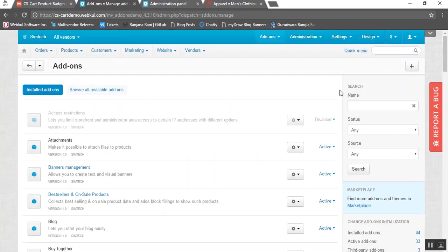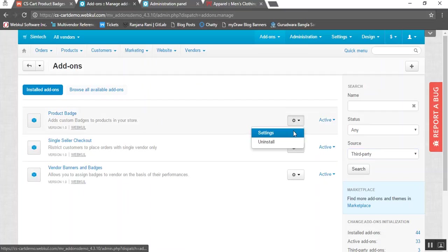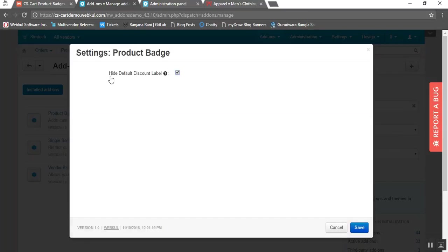Once the addon is installed, you need to configure the settings of this addon. Here you can see the product badges addon. To manage the settings, go to the dropdown and click on settings. Here you can view that we have provided an option to hide the default discount label. If you check this box, then you can hide the default label of your CS Cart and click on the save button to get the functionality.